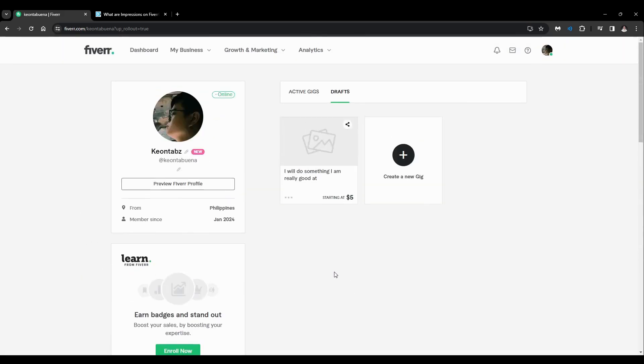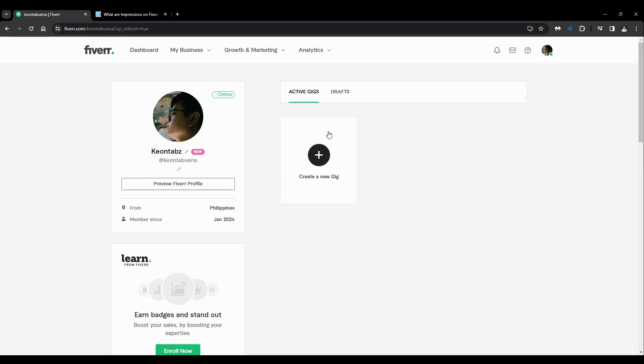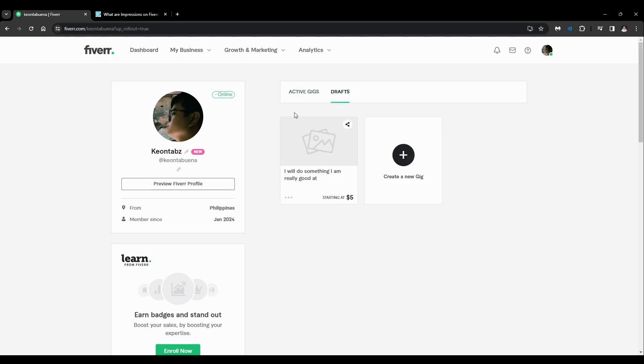...and your certification. You'll also see your username right here or your display name. As you can see, I have my drafts here and I have no active gigs. So if you want to edit, you just have...